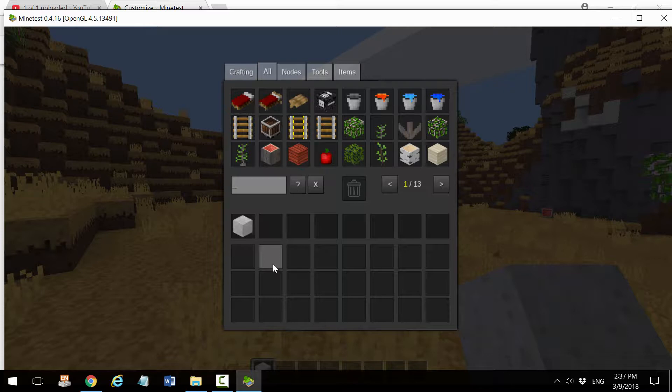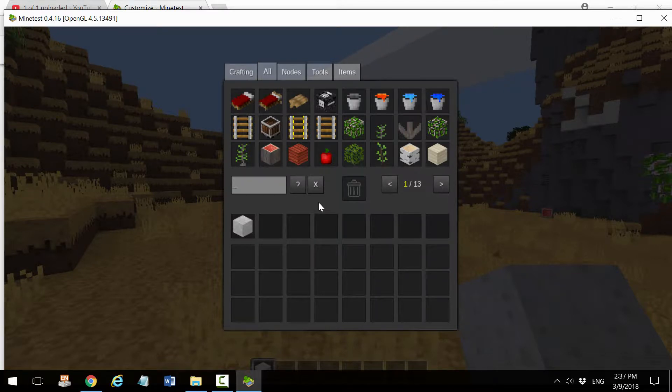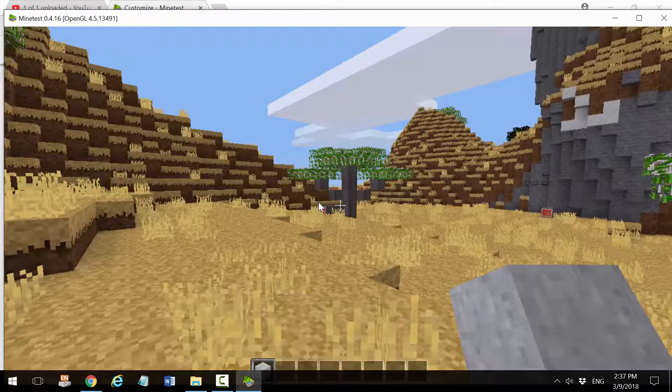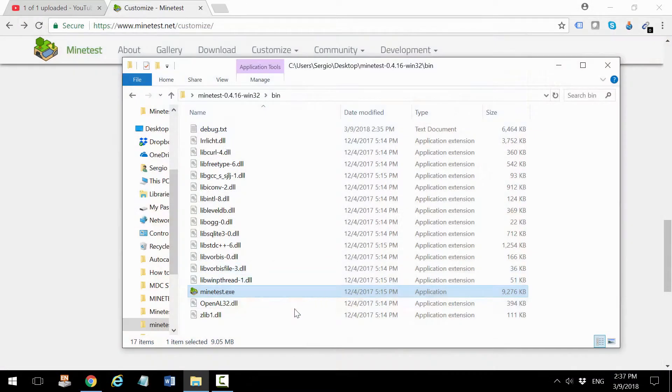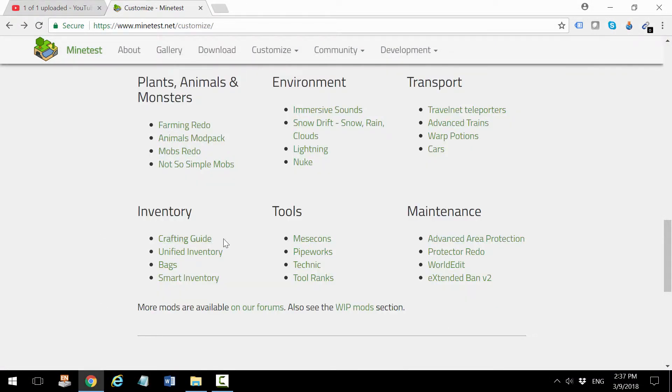Now I want to expand this functionality using the Unified Inventory mod, so I'm going back to this website and clicking on Unified Inventory.